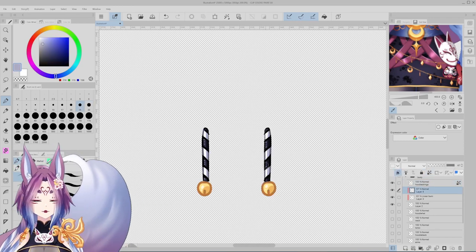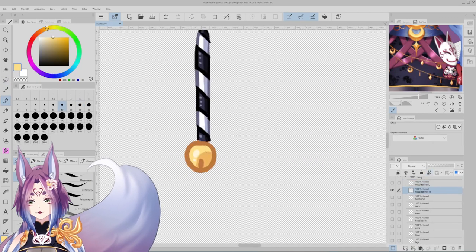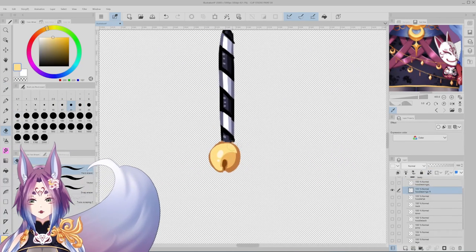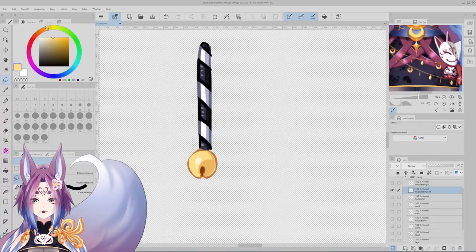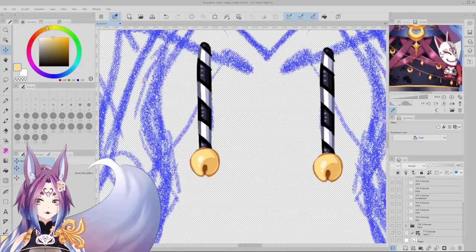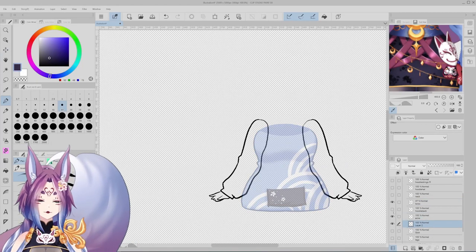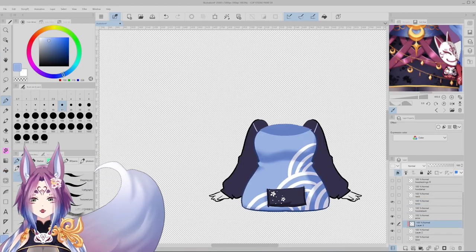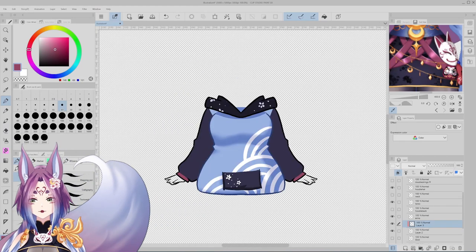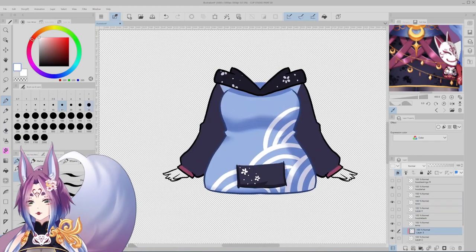That being said, this tutorial is mostly to help people who want to do it on their own or find a cheaper alternative, because not everyone can afford such luxuries. That's why I had to learn how to do all this myself, and I'm fortunate that I started with an art background.